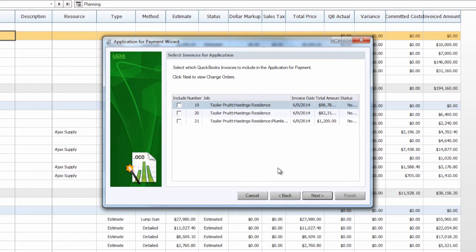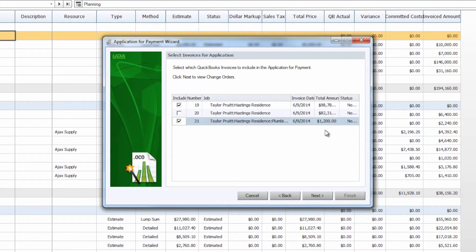The next screen is where you're going to include the invoices that are included in this application for payment. In this case we do have three invoices currently in our customer job in QuickBooks. You don't have to include all of the current invoices — the period-to date that you selected will determine which invoices are actually shown here. In this case we're just going to include our first invoice for the first stage payment of our job, as well as this change order invoice we have generated for $1,200.